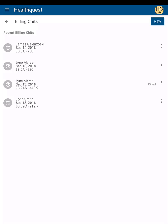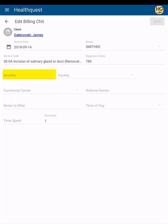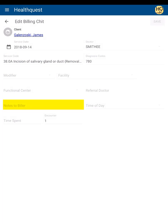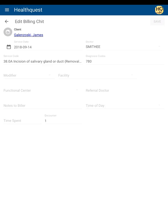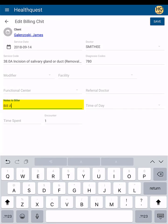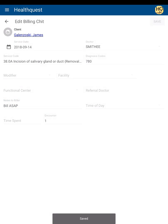To view a recent chit, simply tap on the entry. This will bring up the billing chit detailing information like the service and diagnostic codes, fee modifiers, referral doctor, notes to the biller, time spent, and any labels added to the chit. From here you can also edit any billing chit that has not yet been billed.